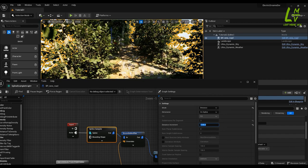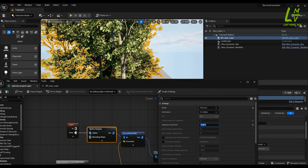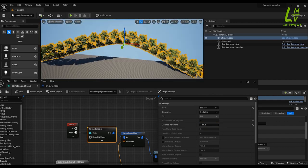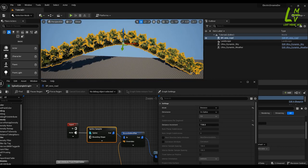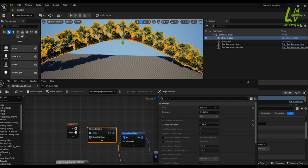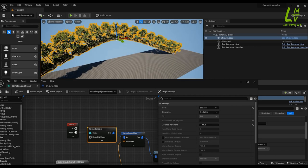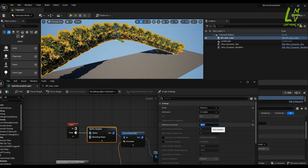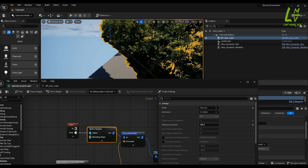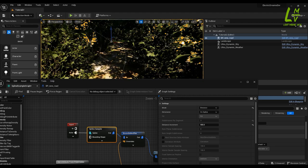If you put a smaller distance between the points, it will create a gap, so it's your choice — the level quality will depend on these settings. This spacing value is fine for me.